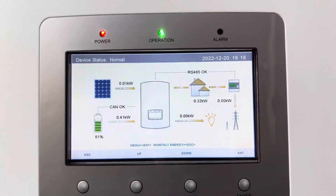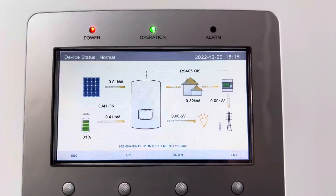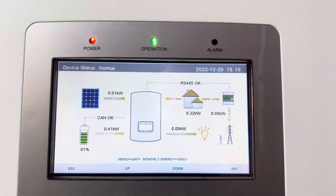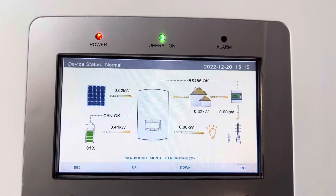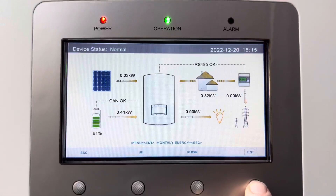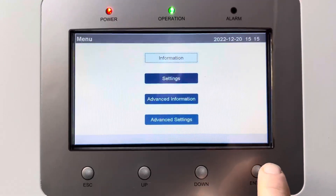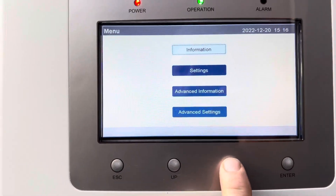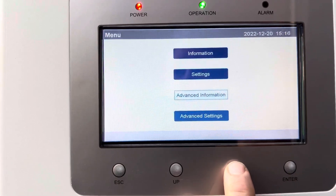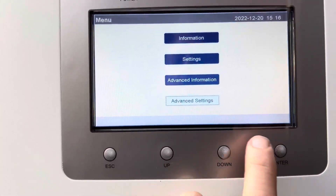To change the time that the batteries are charging, simply go to Enter, down, down, down to Advanced Settings.